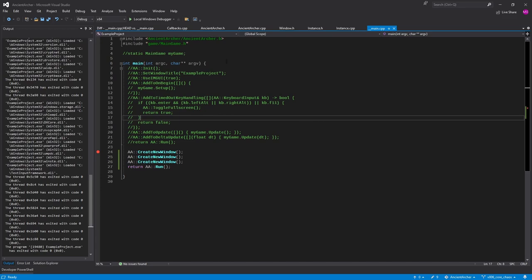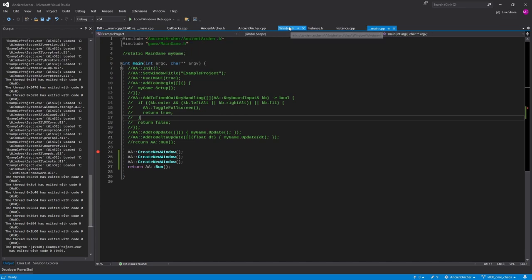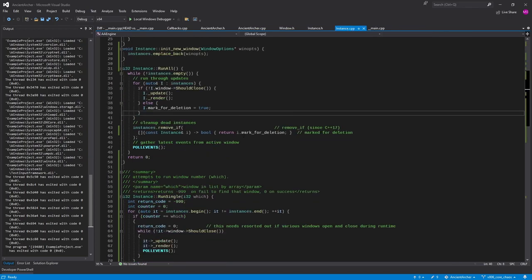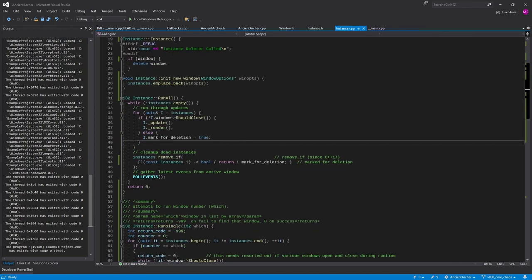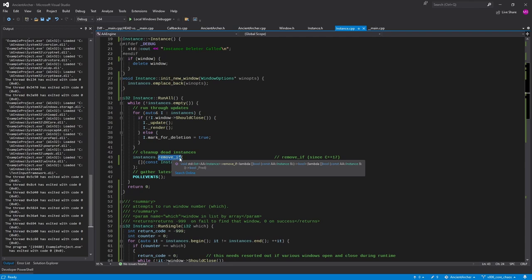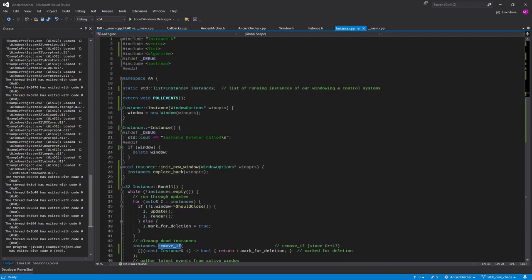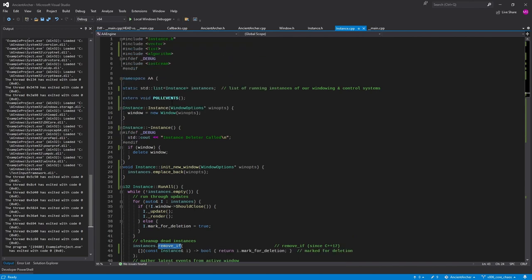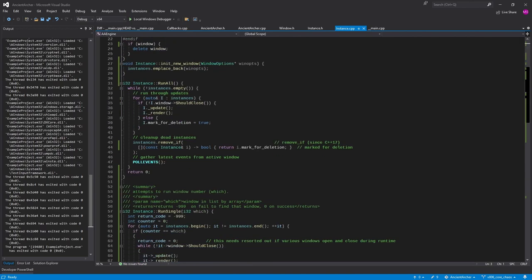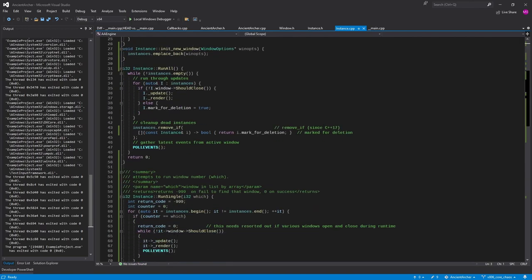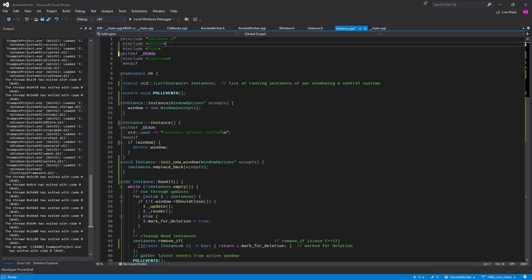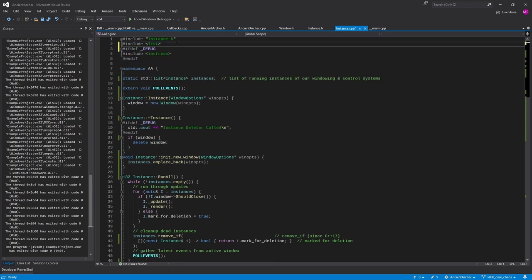So a quick talk on that. The remove if comes from the list header, so list has a remove if function. But vector does not have a remove if function. That's an algorithm, so you need algorithm if you're using vector and you got to do it the way I showed before.